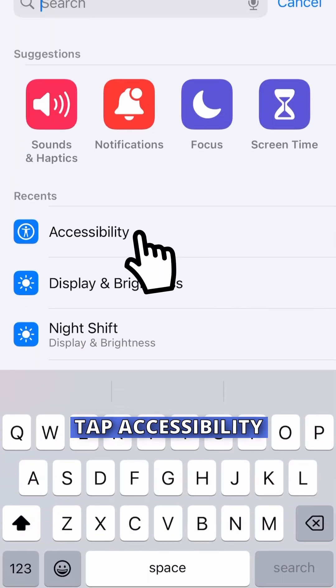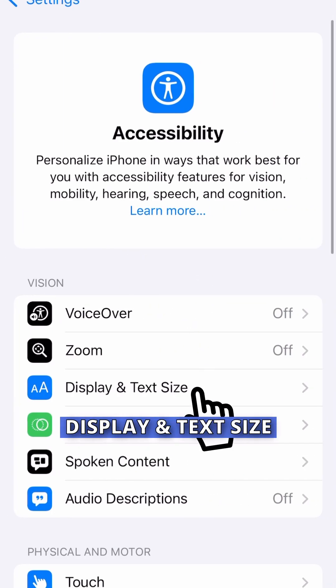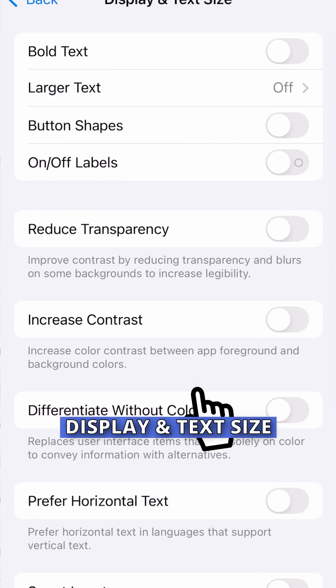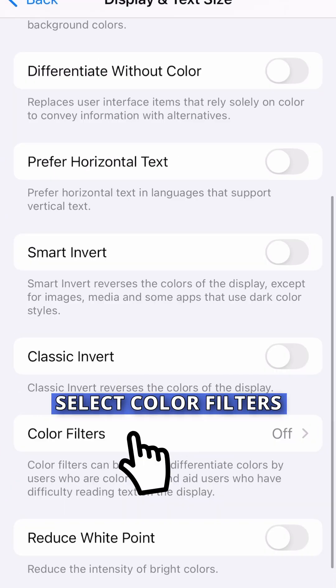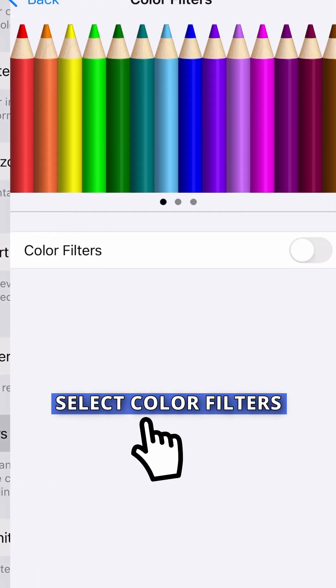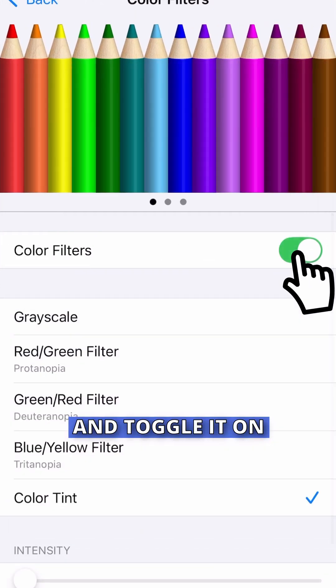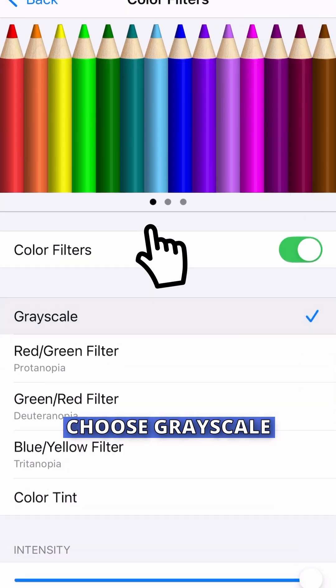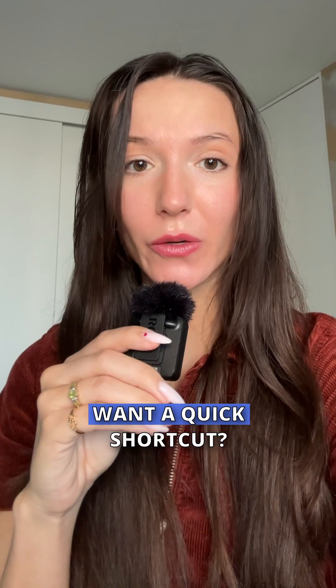Here's how to turn on grayscale on your iPhone. Go to Settings, tap Accessibility, Display and Text Size. Select Color Filters and toggle it on. Choose Grayscale and that's it.